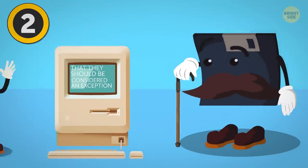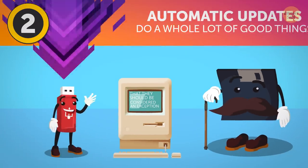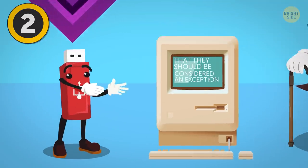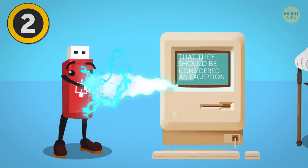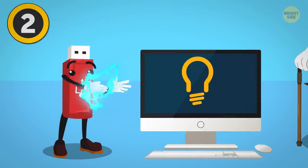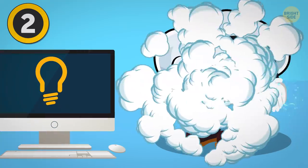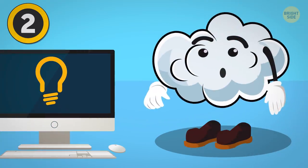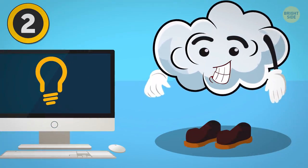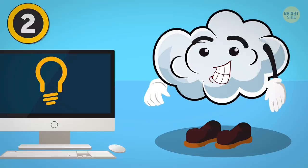Most of the time, automatic updates do a whole lot of good things like closing down loopholes, creating barriers against lapses that might otherwise get exploited in the future, and fine-tuning the software to use fewer resources and run faster.